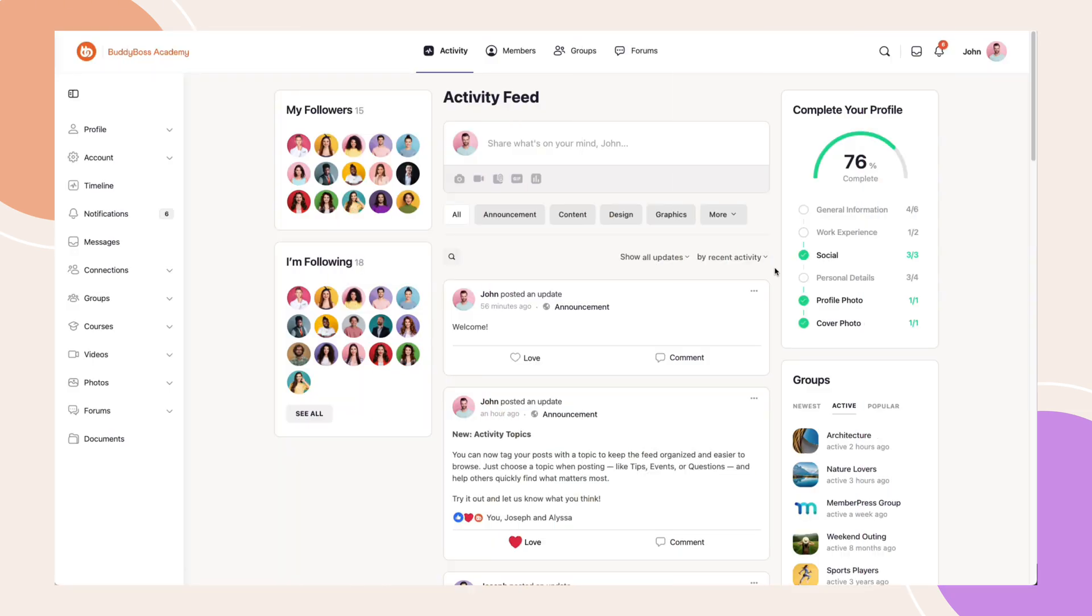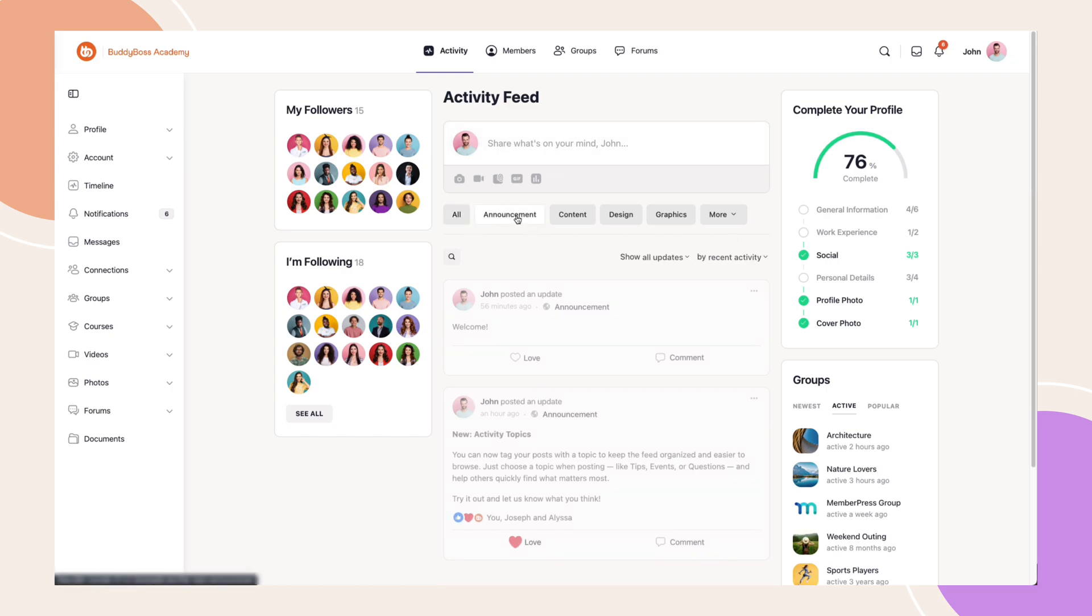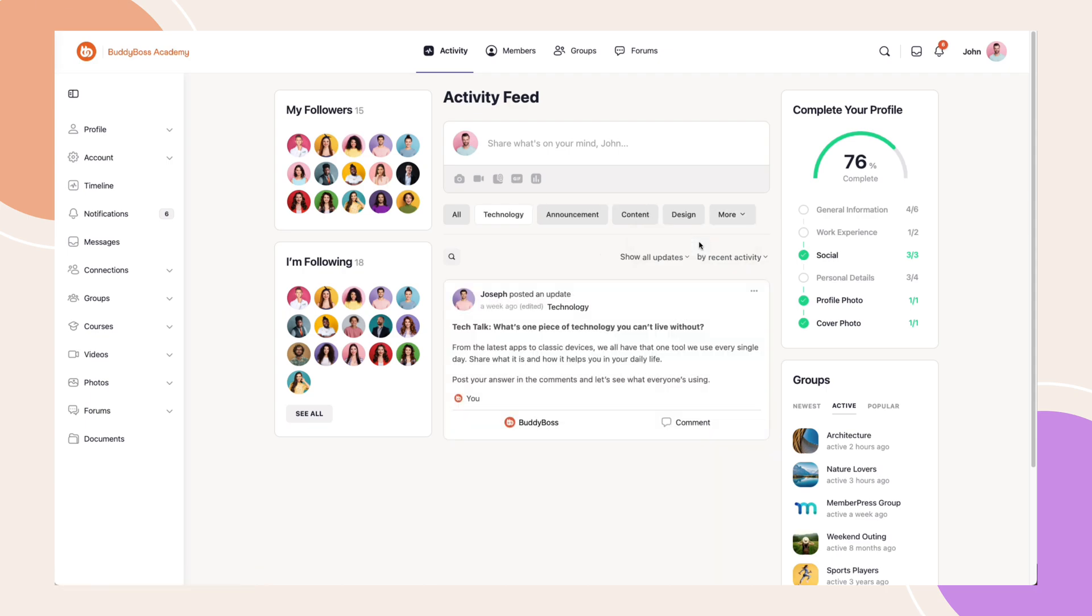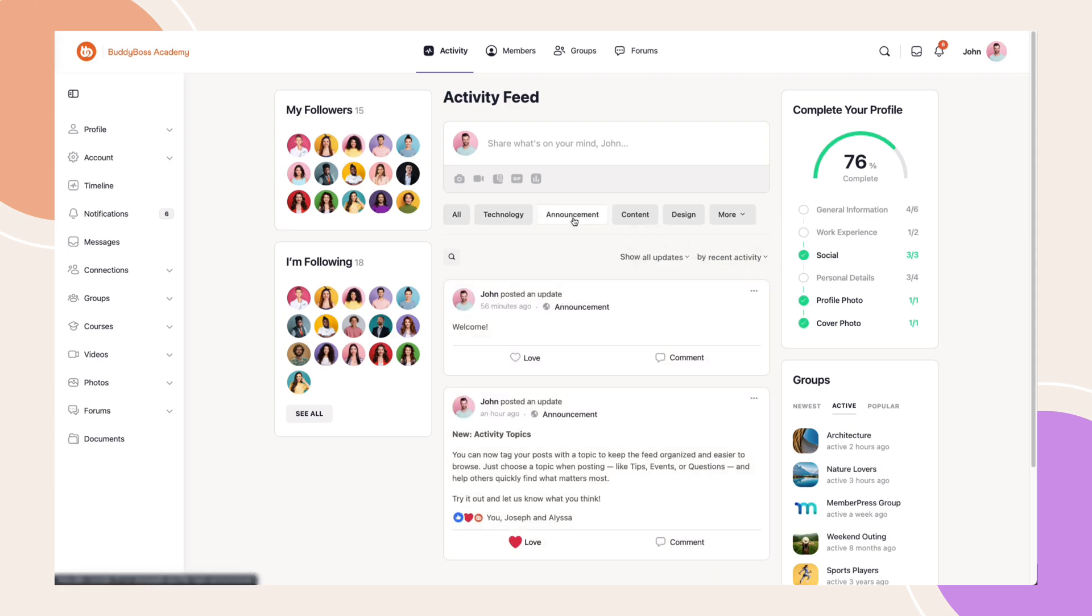And there we have it. Activity topics are a simple yet effective way to keep your community organized, filter conversation interests, and make content easier to find. You stay in control, and your members stay on topic.